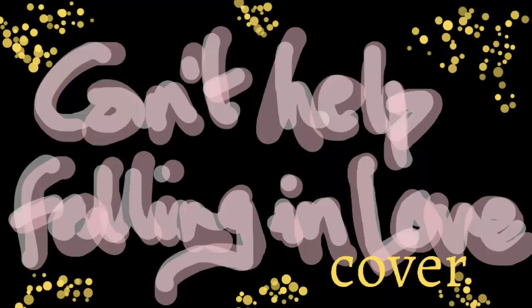I can't help falling in love with you. Wise men say, only fools rush in, but I can't help falling in love with you.